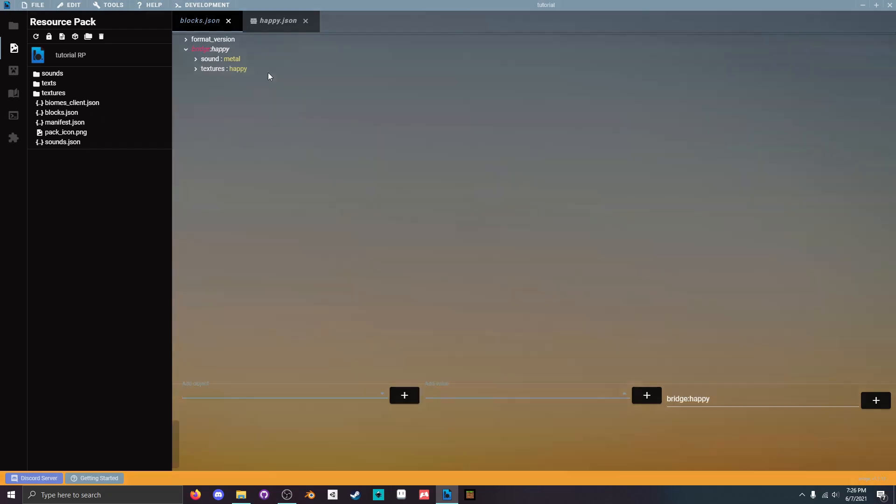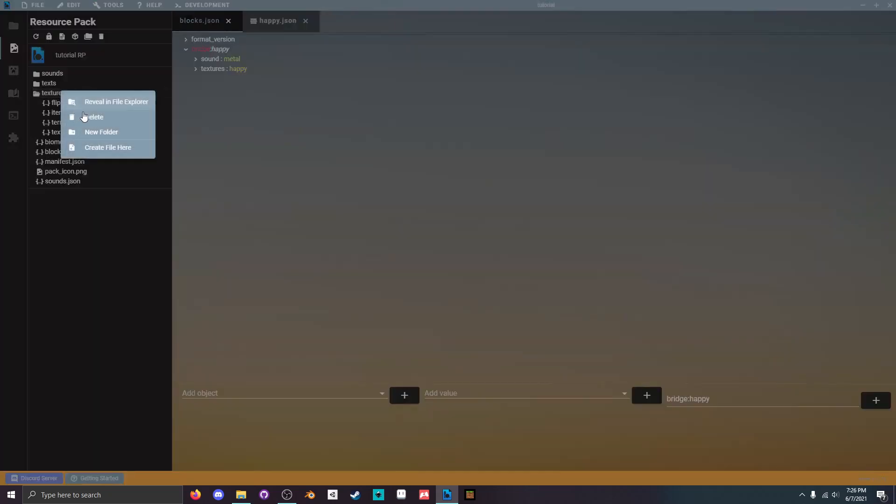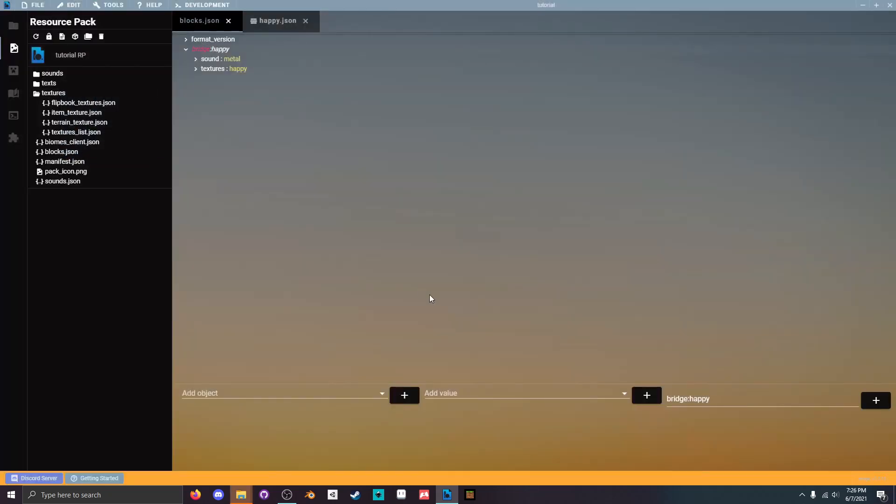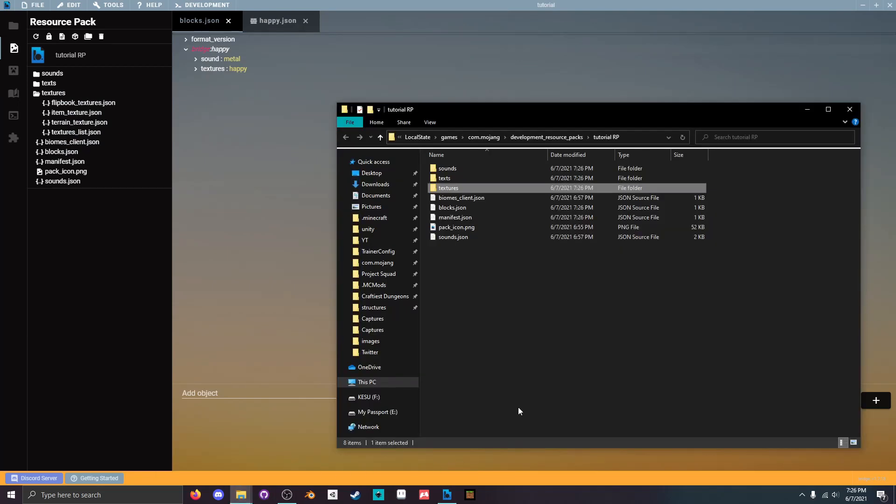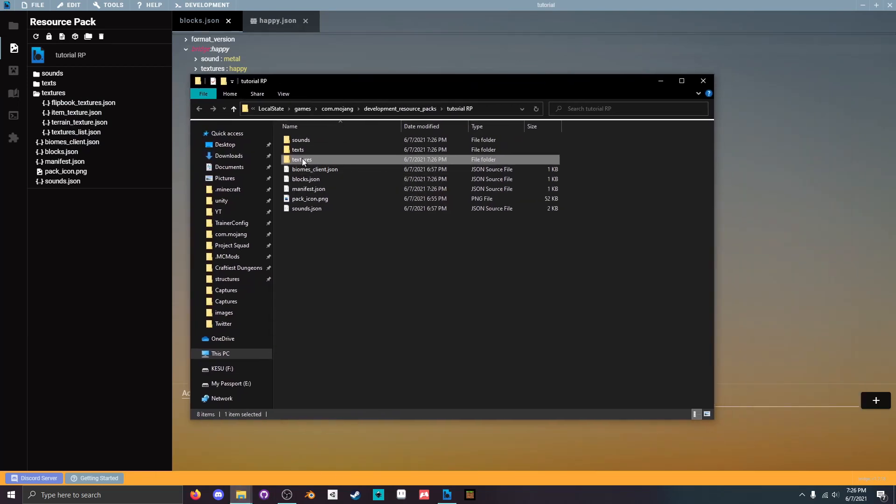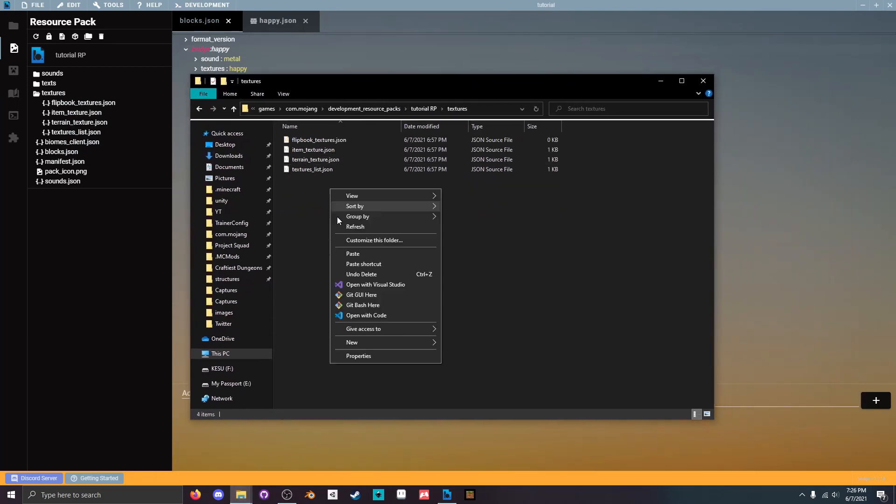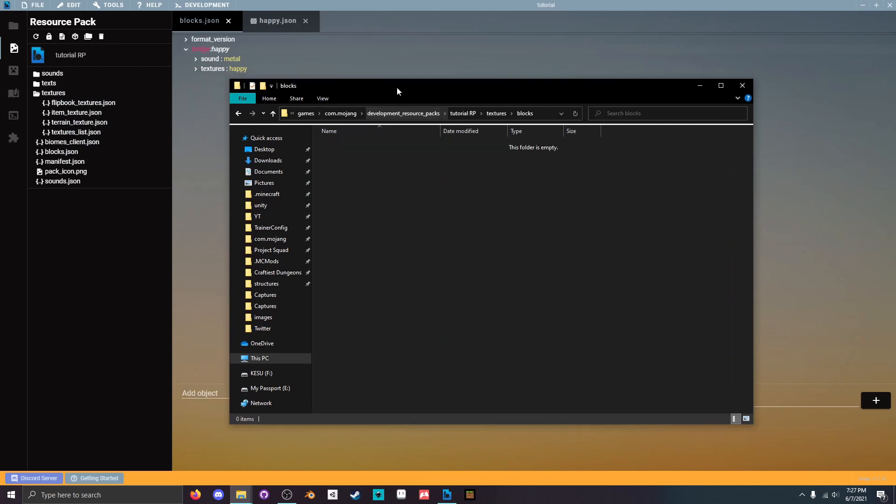Then we're gonna ctrl s to save both of those and go to textures. Right click on it and hit reveal in explorer. That should bring up a file explorer. You can just open textures, right click, create a new folder and call that blocks.